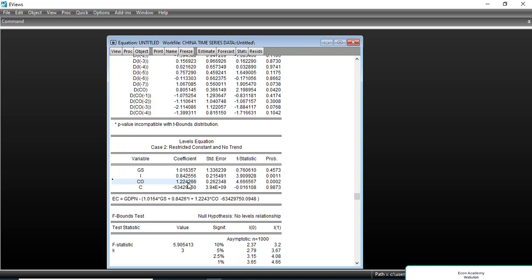To summarize the long-run interpretation: if investment increases by 1% then GDP growth increases by 0.84%, and if consumption increases by 1% then GDP growth increases by 1.22%. We must mention that these are long-run results.